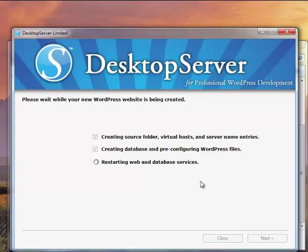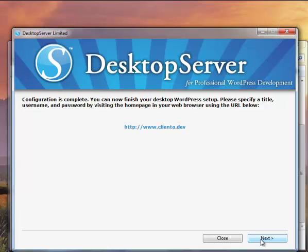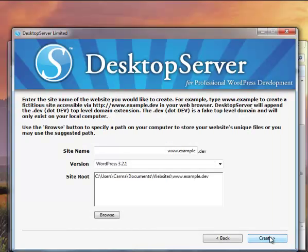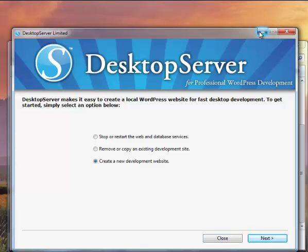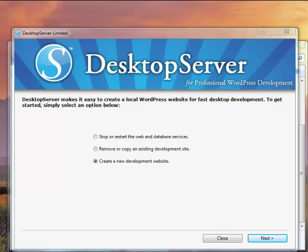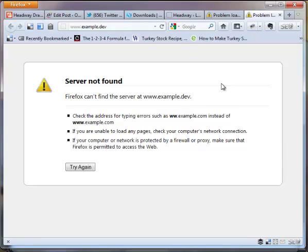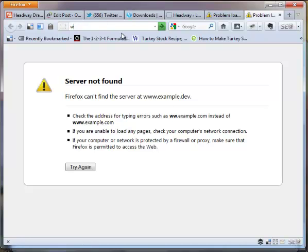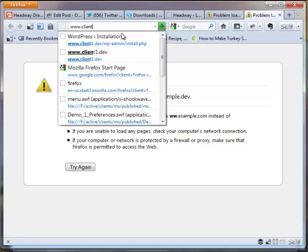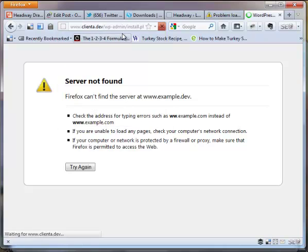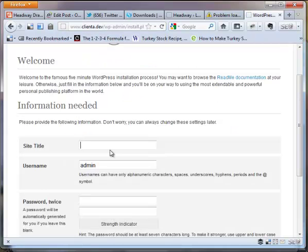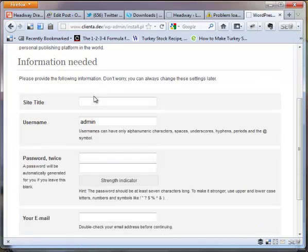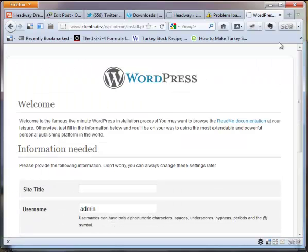So just like that within, well, I don't know how long this is, a minute, maybe two minutes at the most. We have two development sites running on our local PC. Click next. It gives us our URL that we can access the site we just set up. And now we can do the same thing all over again, or we can remove these. So let's open up my browser window here. For some reason, it's going to the example, which is their default. So I'm going to change that to what I had called it, which is client A.dev. And we could install WordPress on that URL. So that quickly, we've set up two development sites.